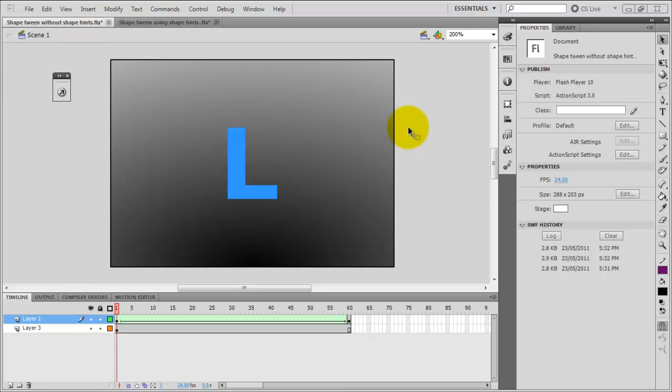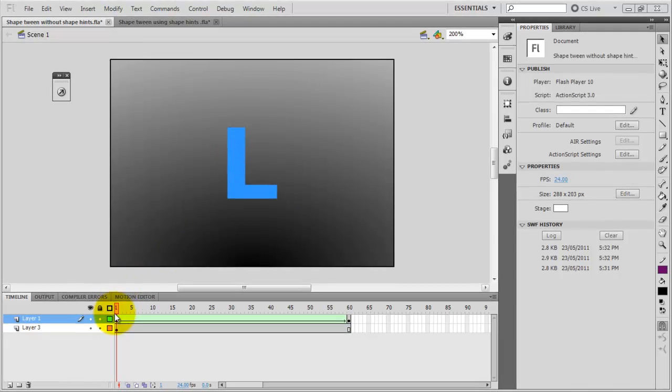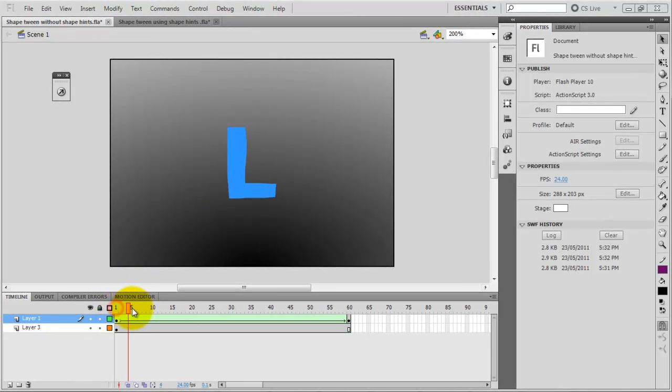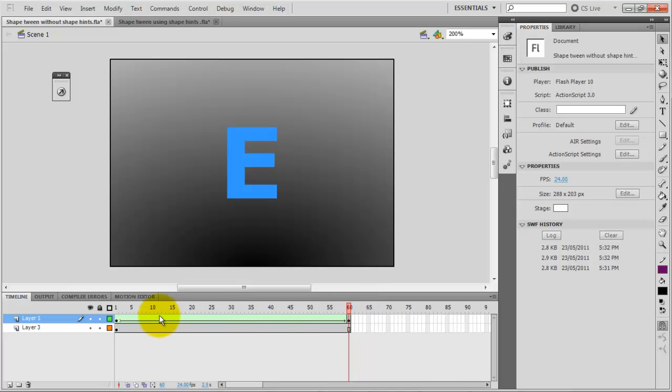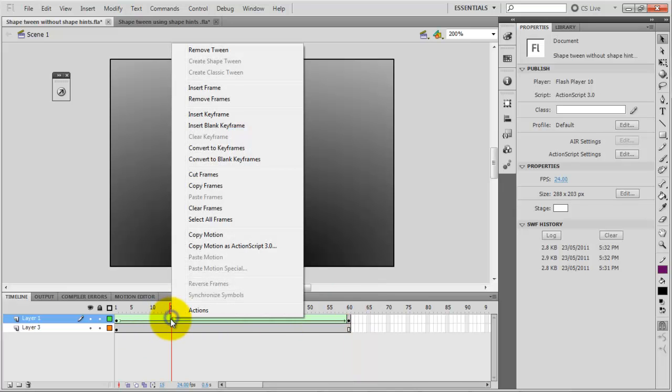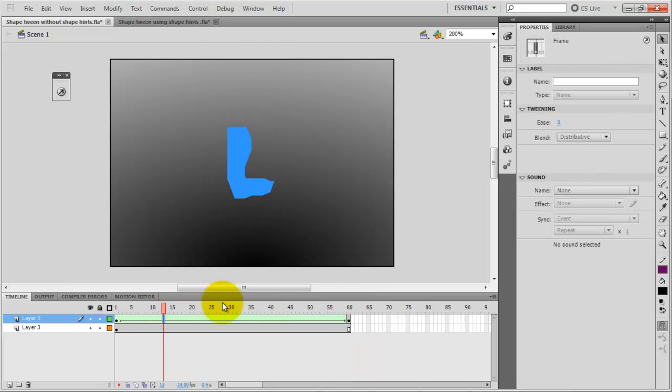I have this very simple animation with the letter L and it's morphing into a letter E. So I have this shape tween already created.